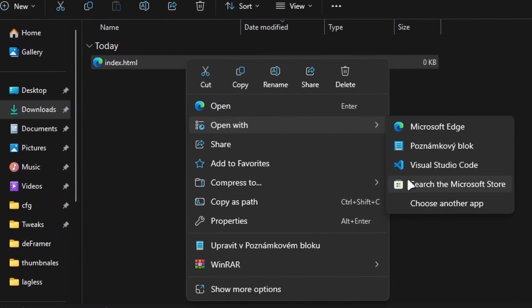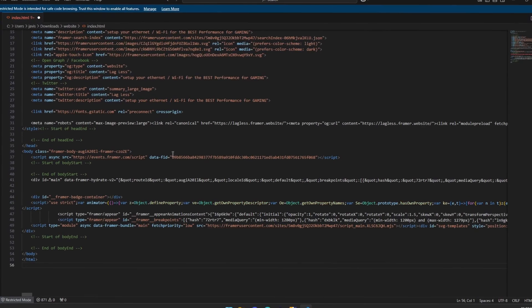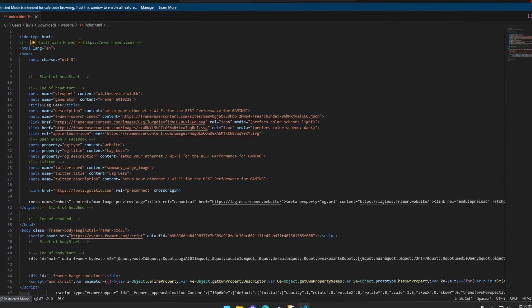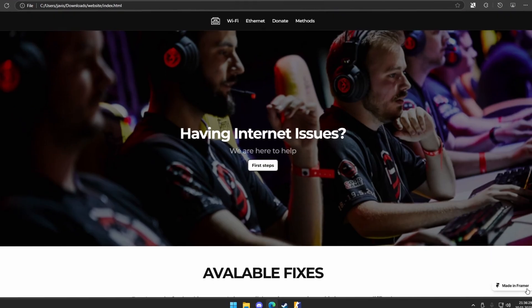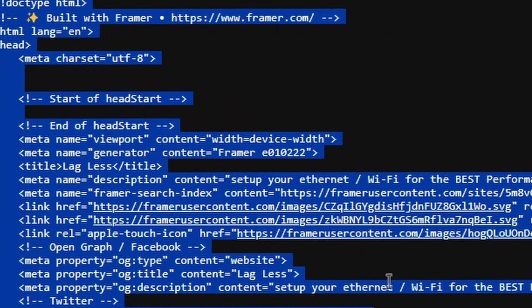And now open it in whatever text editor, I will use Visual Studio Code and paste the code in here, save it and close. And now when you open it, you can see that there is the Framer badge and everything.